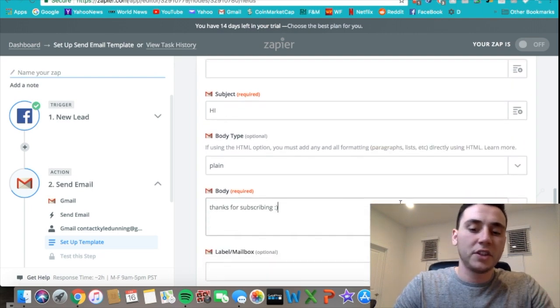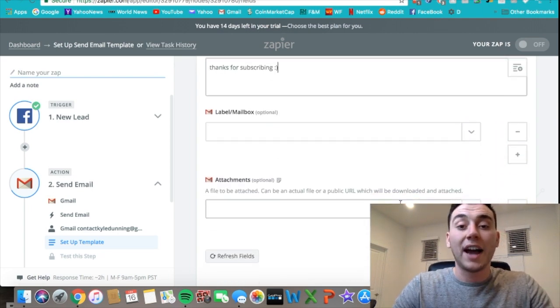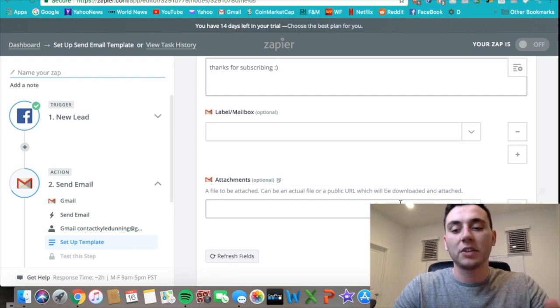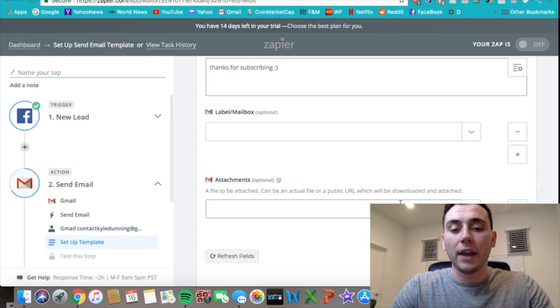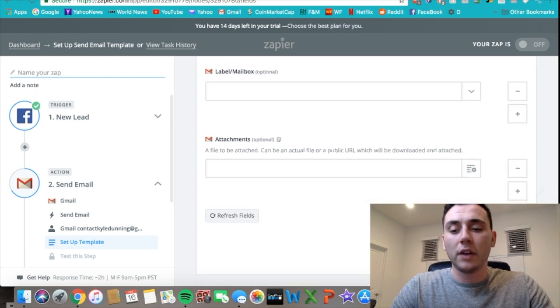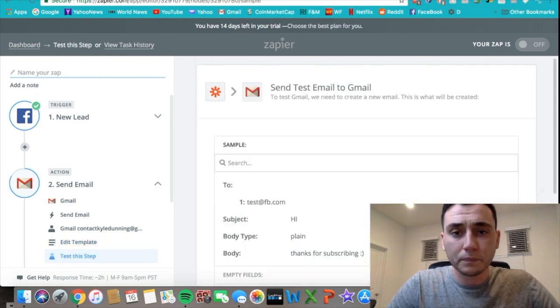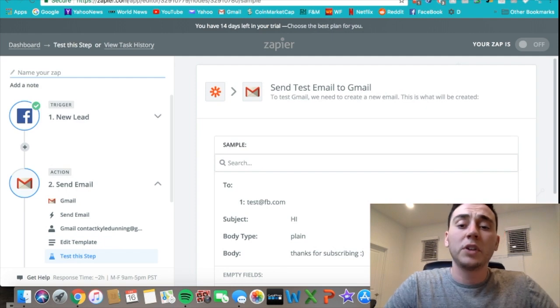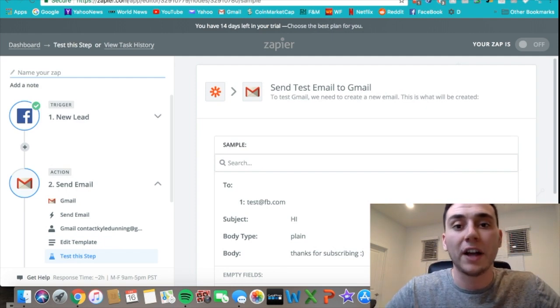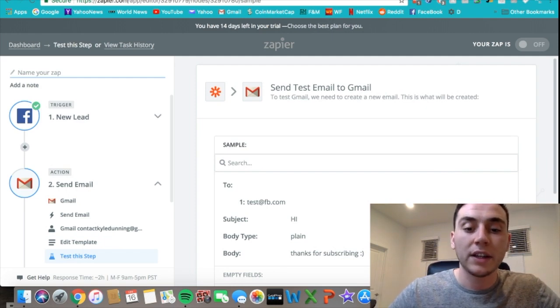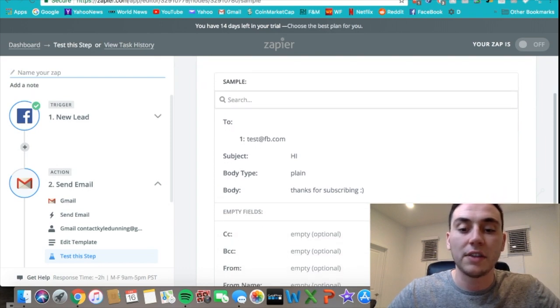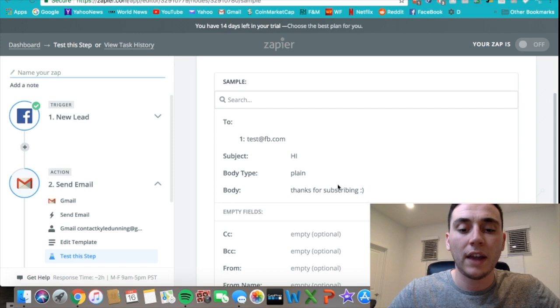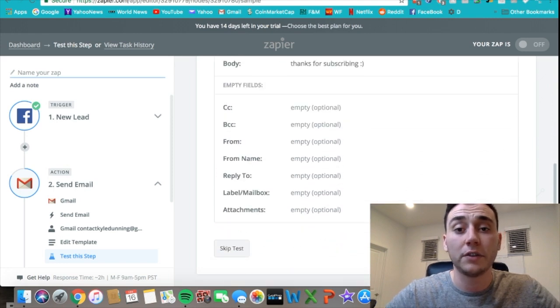Now that we have the message done, you can come down and even add attachments. So if you're sending an e-book, it's easy—you can just add the attachment to the email you're sending out. Then you can go down here and press continue. When you press continue, it'll check to make sure everything's valid. Everything was valid, you can come up here and see the sample email.